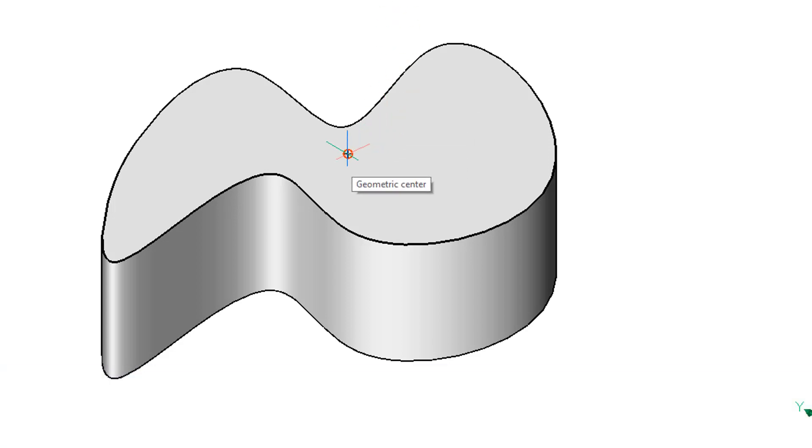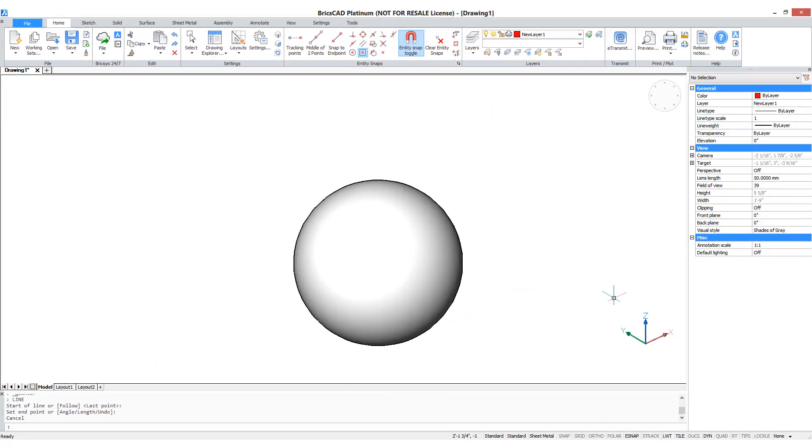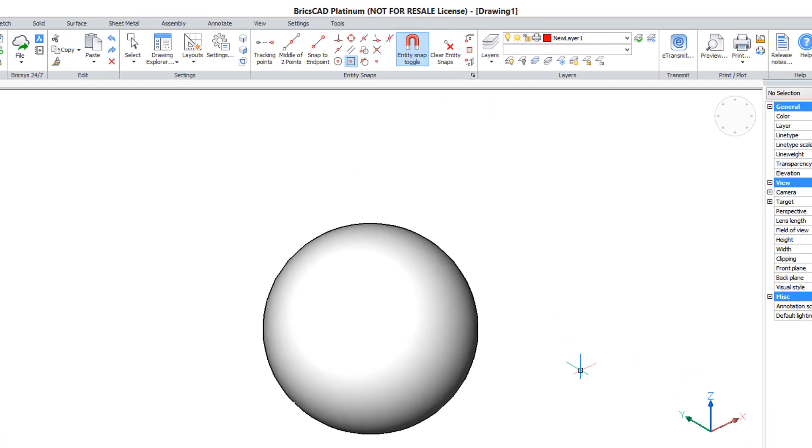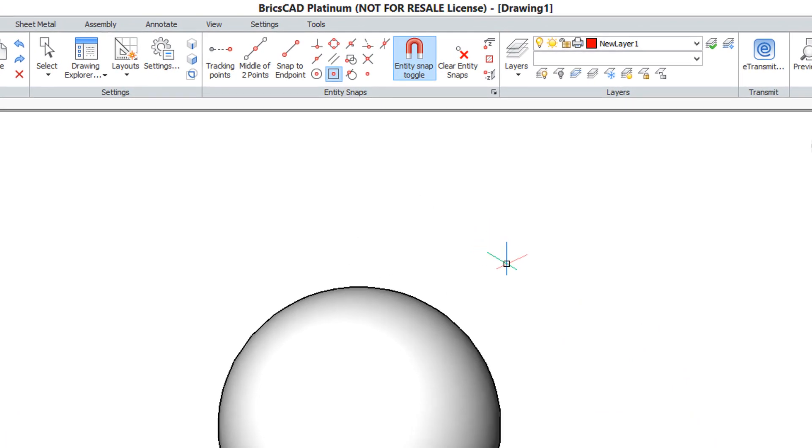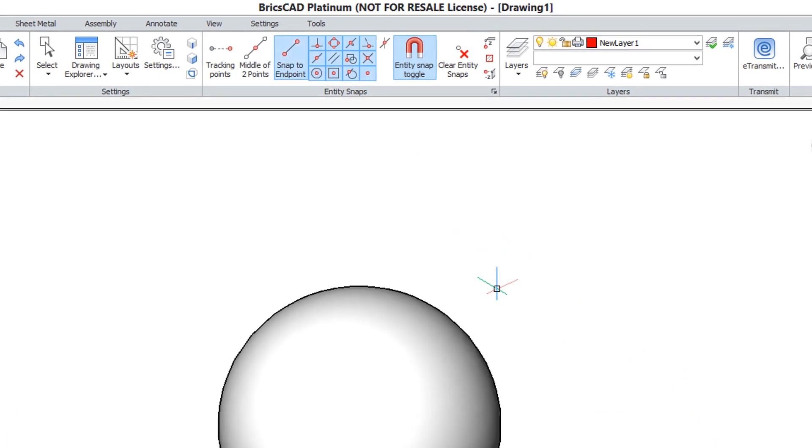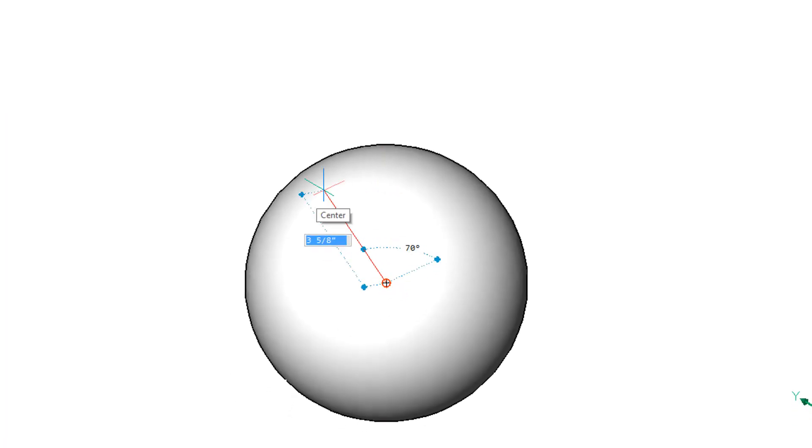One entity that defies any snaps is the sphere. You can go ahead and turn on all of them and only the center will stick. None of the other entity snaps work.